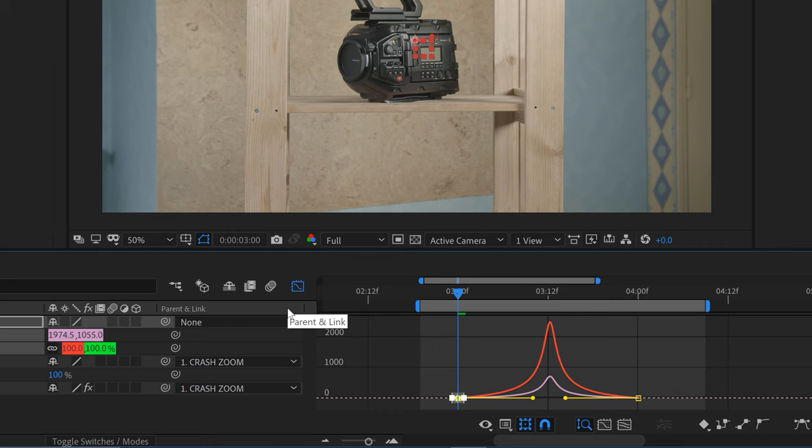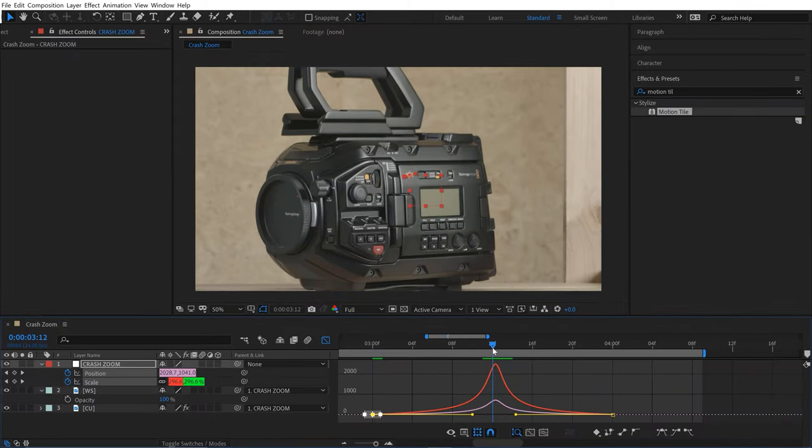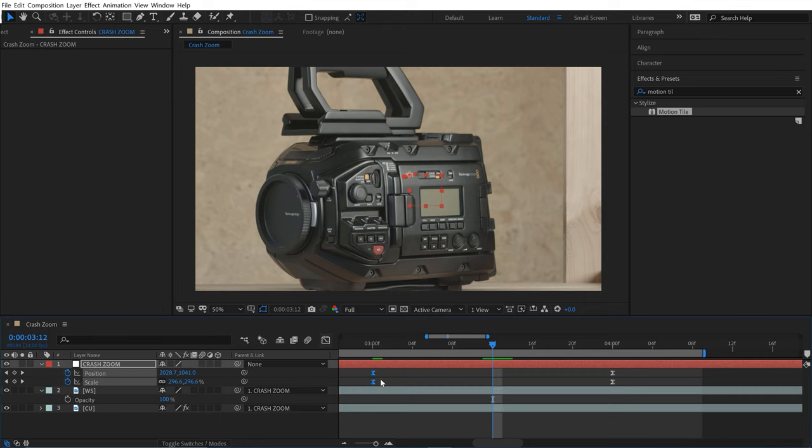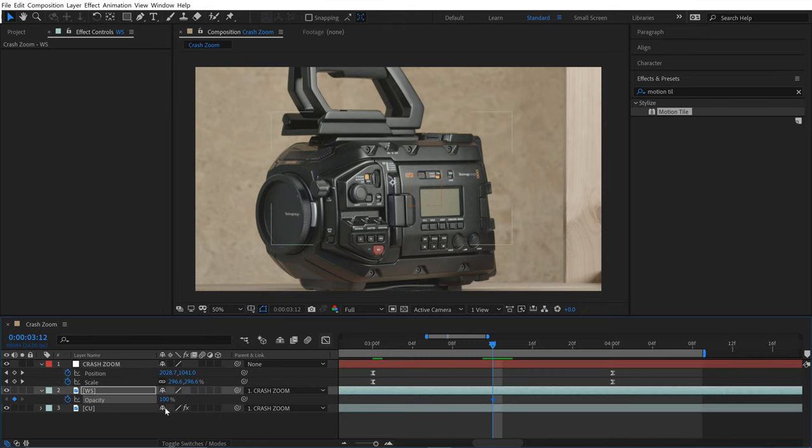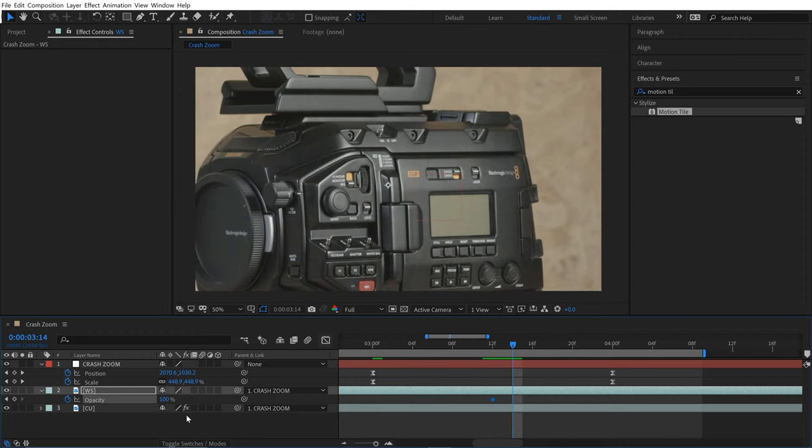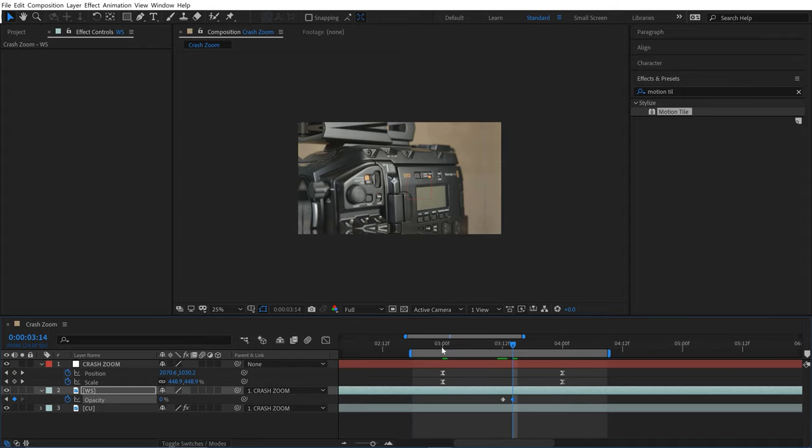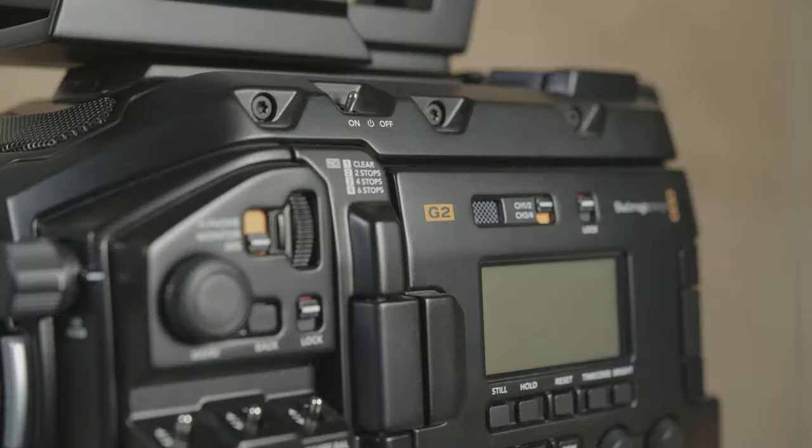I'm going to have the wide shot transition out with an opacity animation. I'll bring my playhead to where this is at its peak, go to the wide shot, and add a keyframe for opacity. Then I'll go one or two frames forward and turn this down to zero. This is the key point where it transitions to our close-up. Now let's take a look at what we've got.